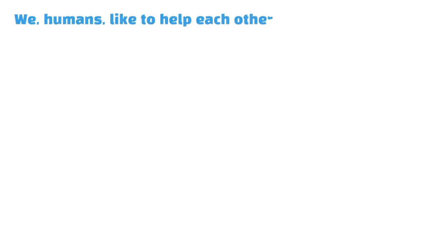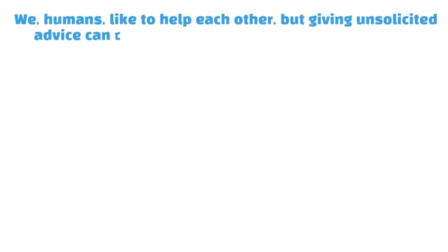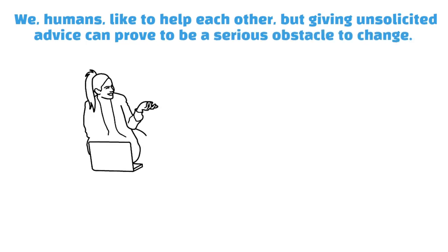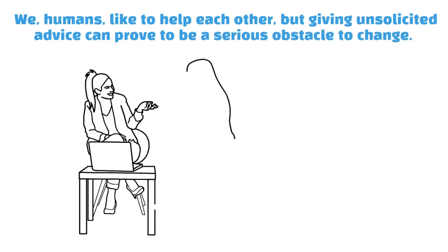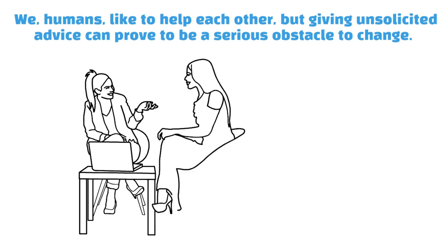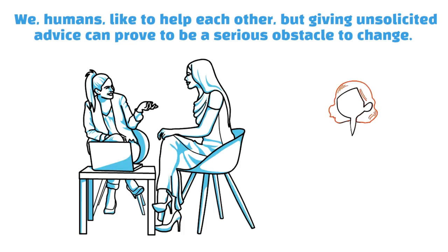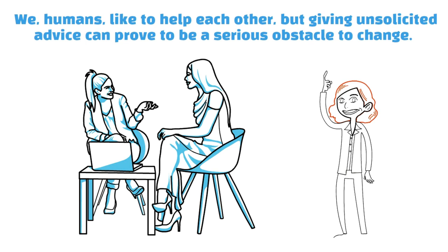We humans like to help each other, but giving unsolicited advice can prove to be a serious obstacle to change. Lauren Eckreis-Winkler noticed that everyone she spoke to had tips and opinions on the best way to proceed. But why didn't they just follow it themselves?